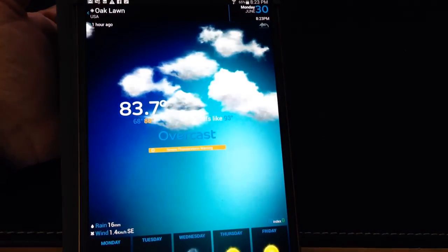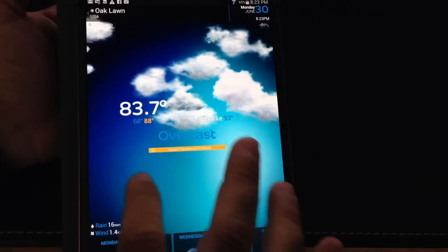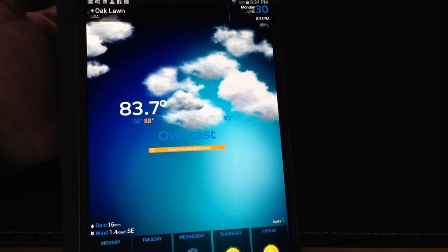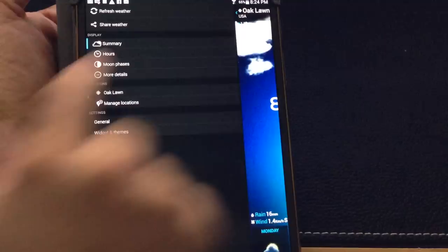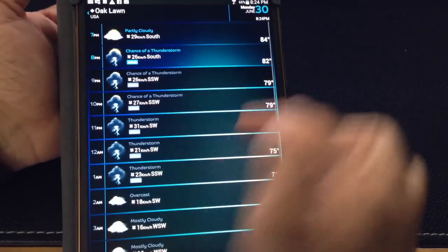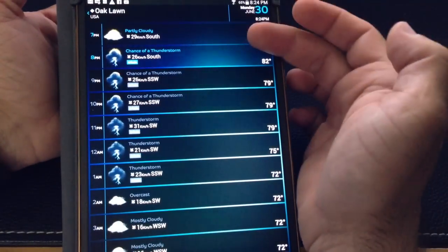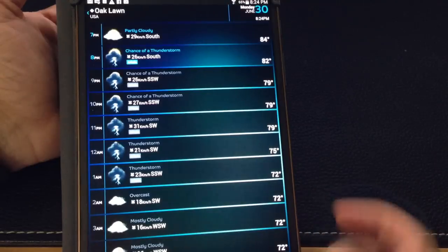I'm going to get the weather, right? And with this one in particular, this gives you a lot more information. You can actually see what the weather looks like hour by hour throughout the day.